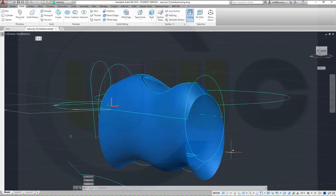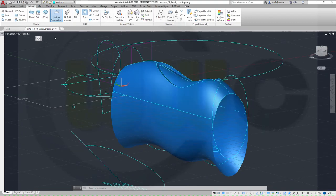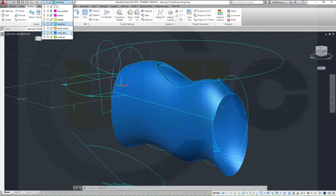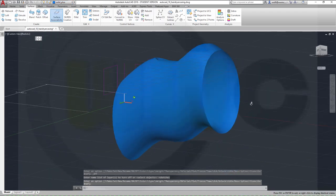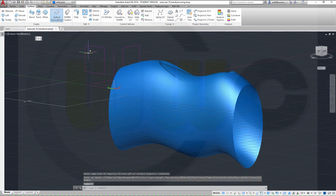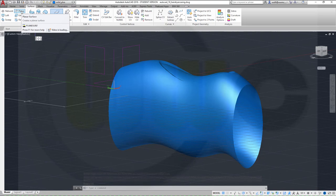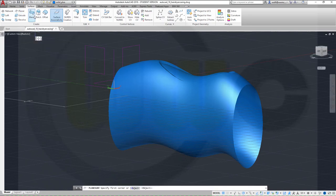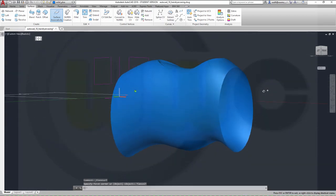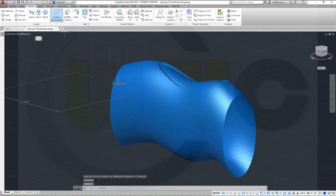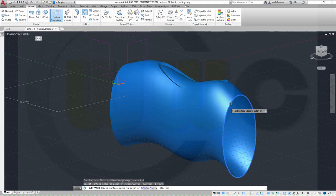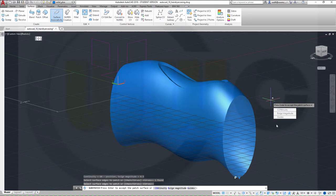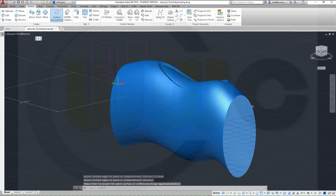Now I could use a patch to close this — maybe first hide. Let's switch to a different layer and hide those sketches. Let's see if I can close this with a patch. I think the patch will not work, so if I want to use the patch with that edge — enter, and just close it without continuity — then it's closed, that's okay.